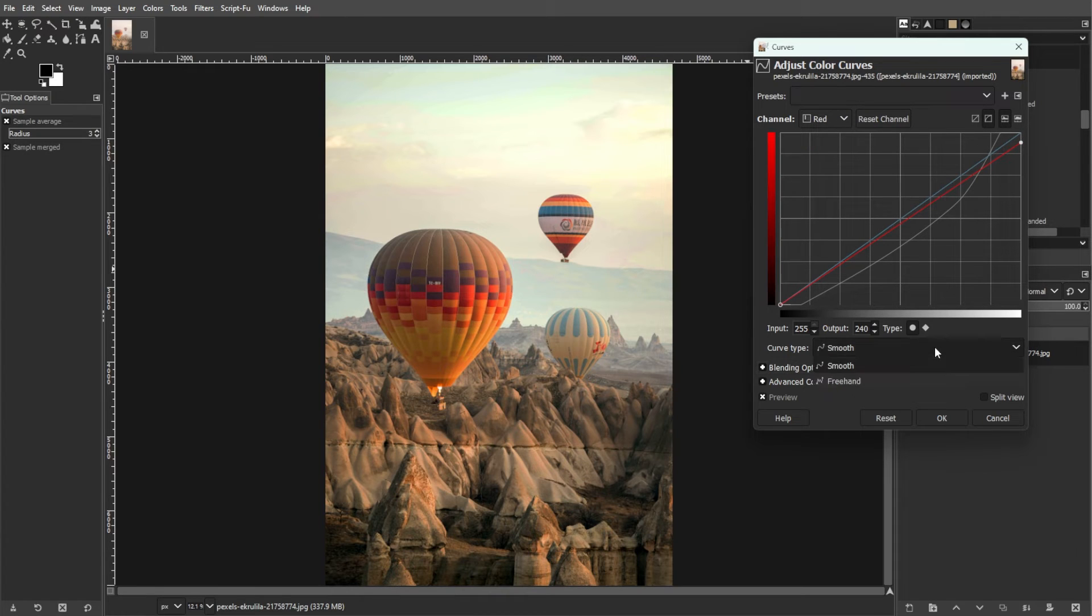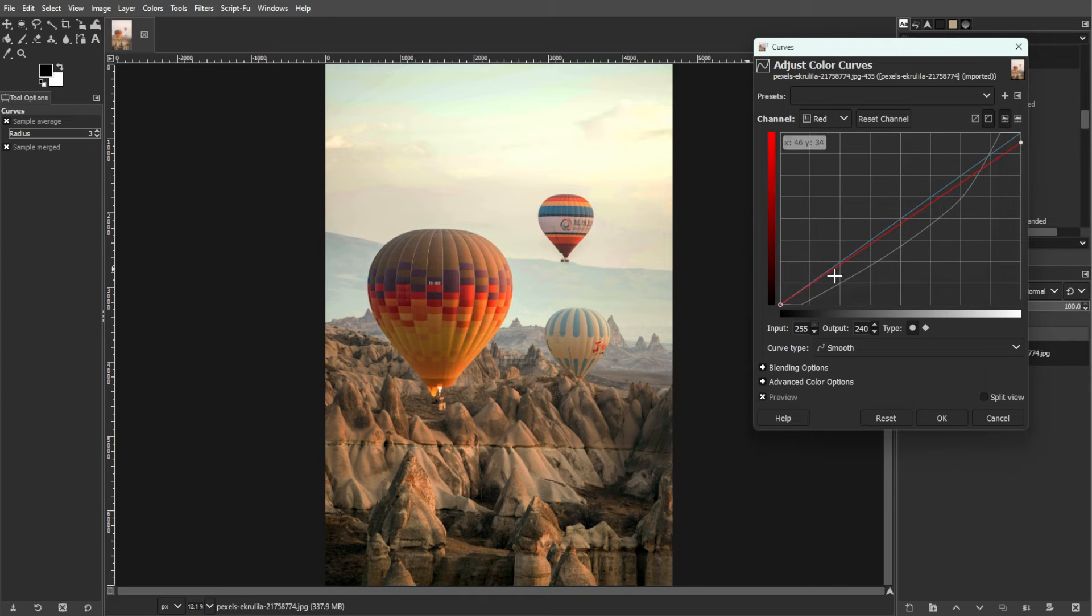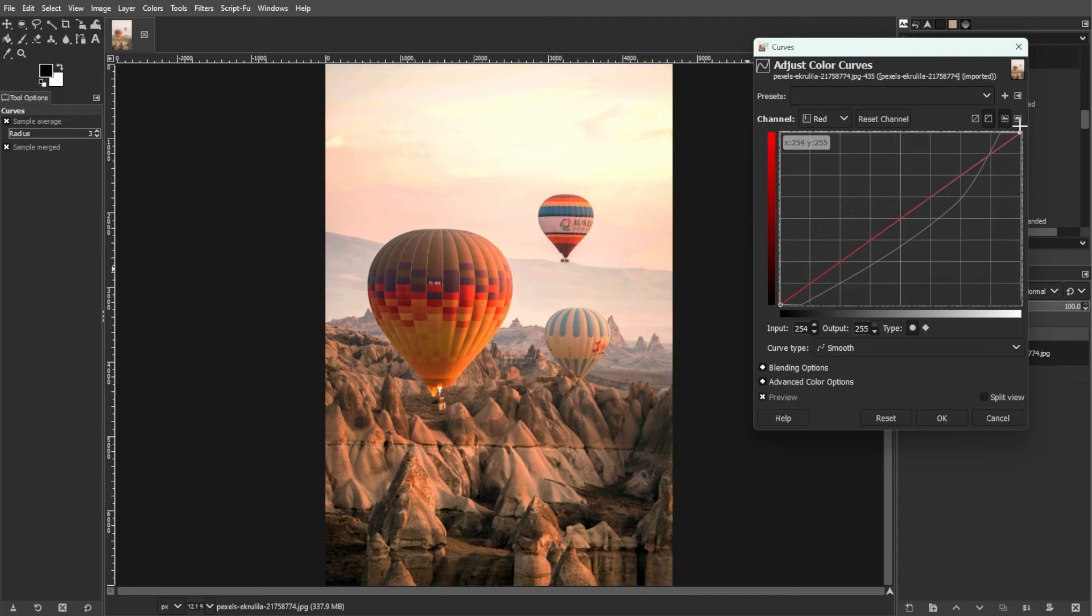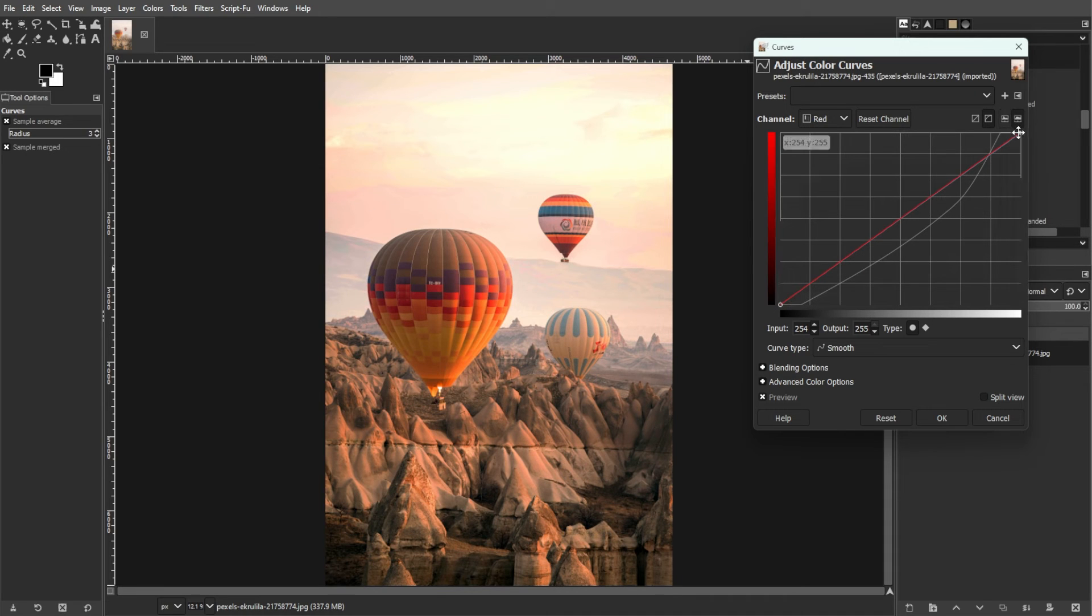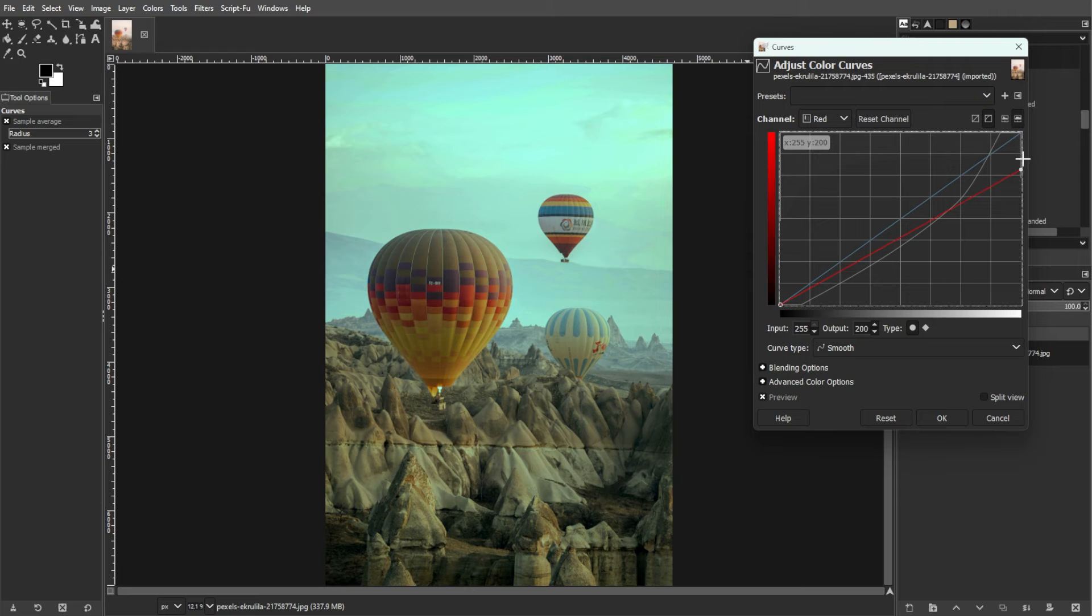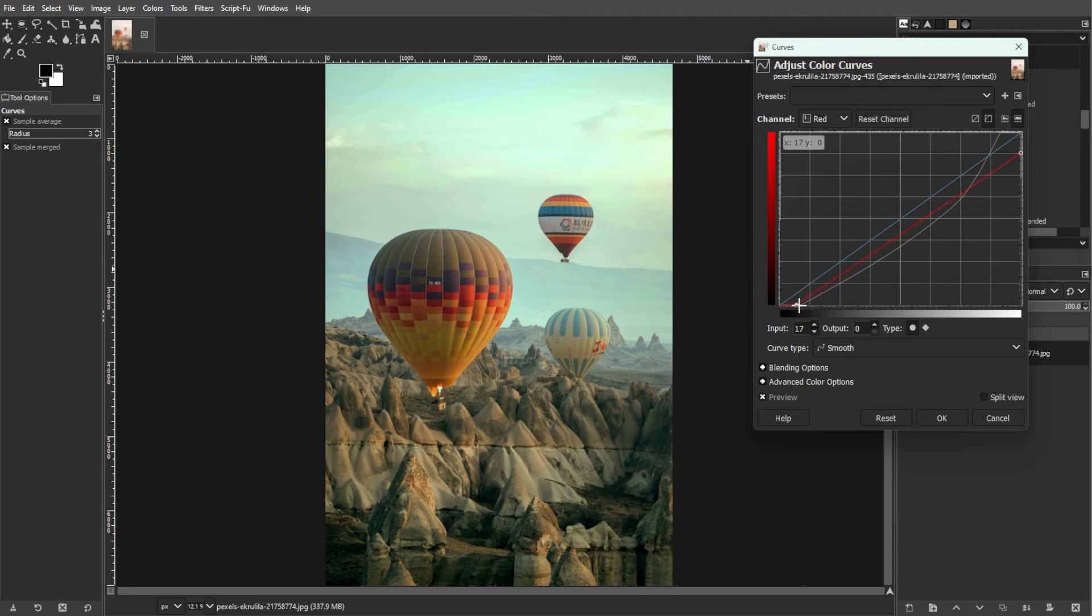Now, here's how to use the curves tool effectively. First is for basic adjustments. Moving a point upward brightens the pixels, while making the curve more horizontal compresses the tonal range, reducing the contrast. Making the curve more vertical increases the contrast, which in turn extends the tonal range.